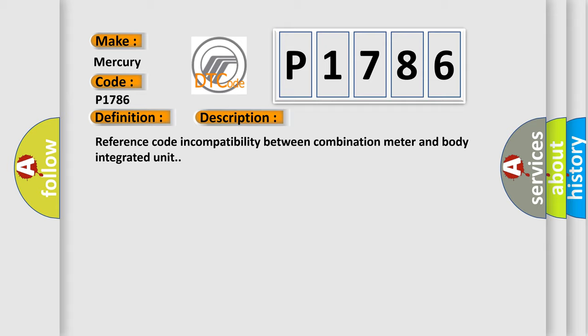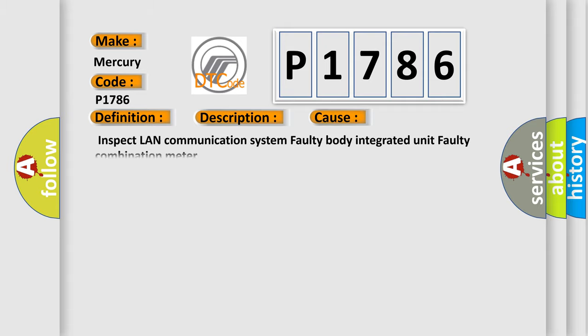This diagnostic error occurs most often in these cases: Inspect LAN communication system, faulty body integrated unit, faulty combination meter.